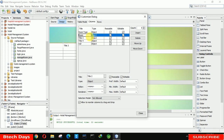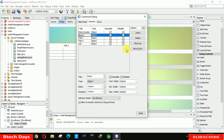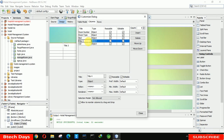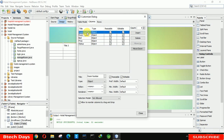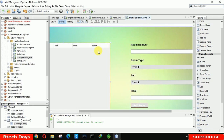The first column is Room Number, the second is Room Type, the third is Bed, the fourth is Price, and the last one is Status. Close the dialog and you can see the table is updated with all five column headers.